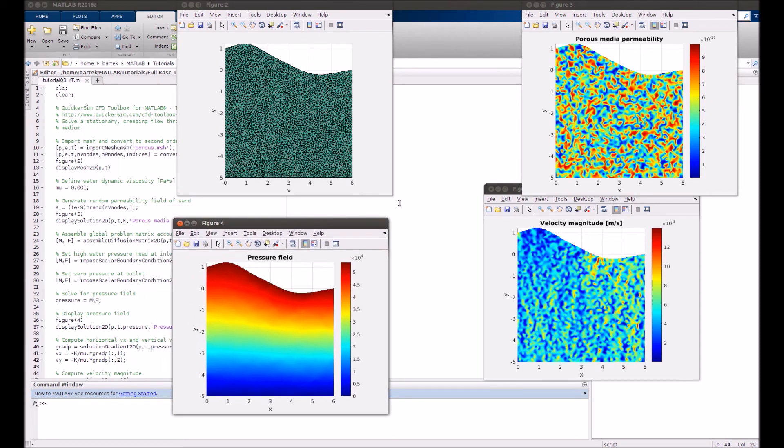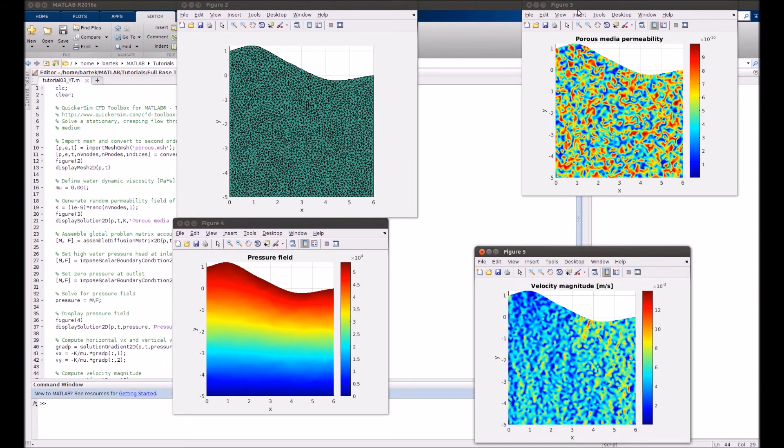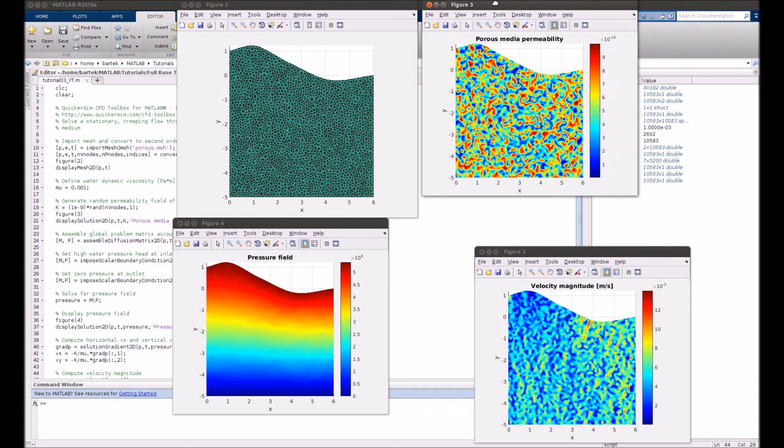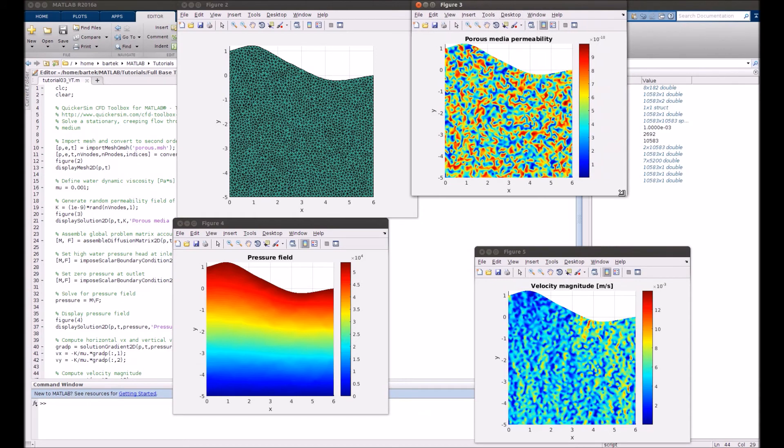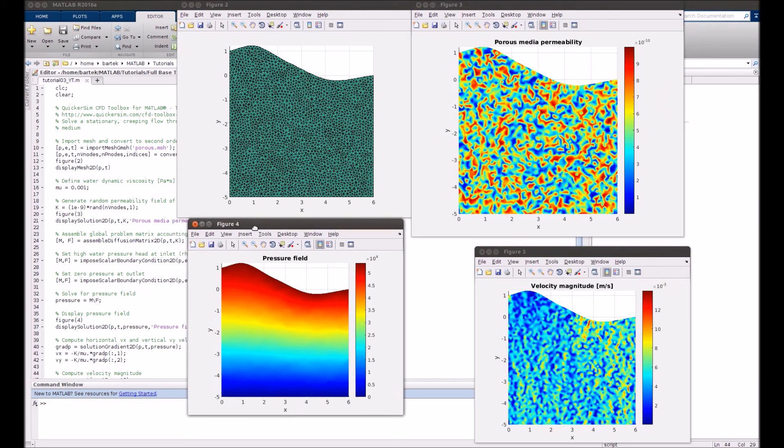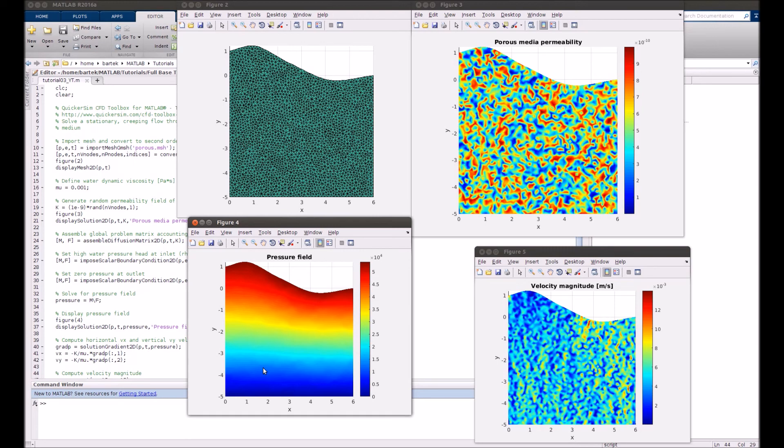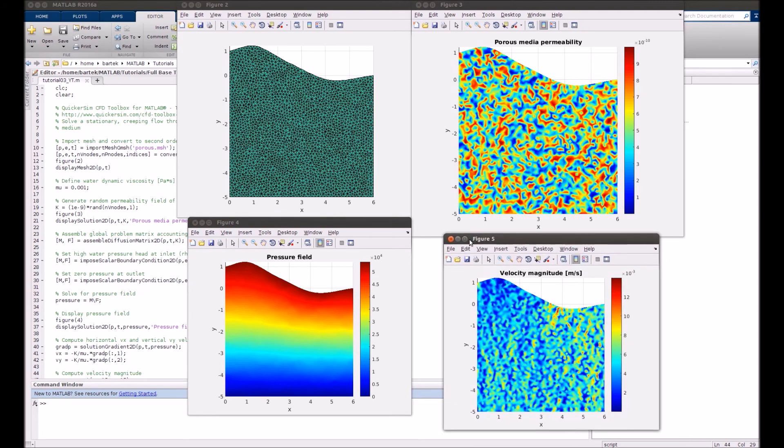Here you can see the geometry again. You can see the permeability map again. You can see the hydrostatic pressure. It's roughly uniform because, simply speaking, pressure differences due to gravity are much larger than local pressure differences due to flow non-uniformities.